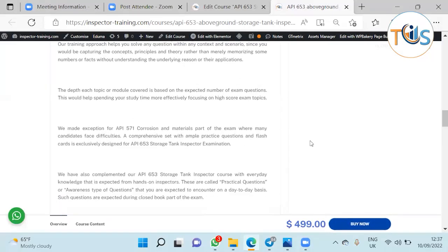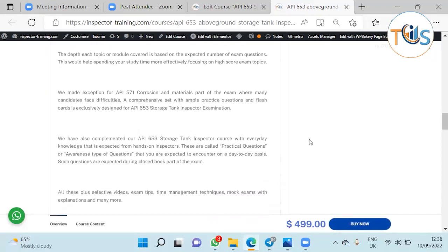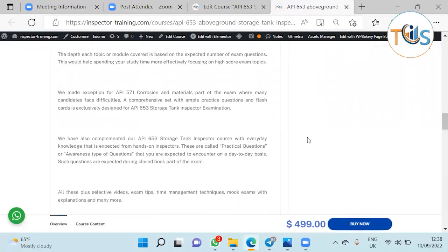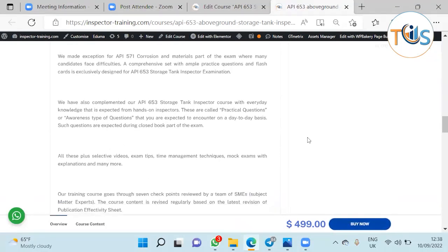The depth each module covered is based on the expected number of exam questions. This would help spending your study time more effectively, focusing on high score exam topics. We have made exception for API 571 corrosion materials because many candidates face difficulties here. A comprehensive set with ample questions and flashcards is presented.